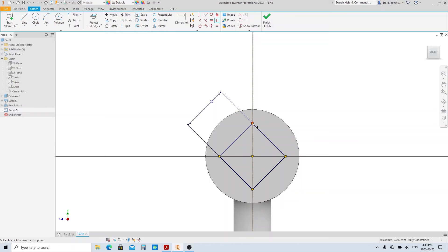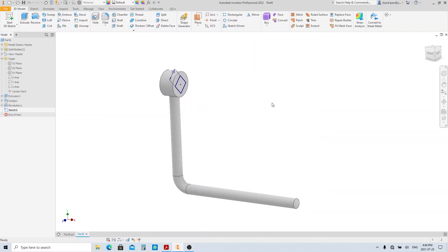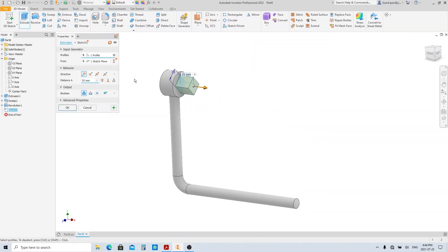Finish sketch and execute the extrude tool. Select the cut option and through all. Then click OK.